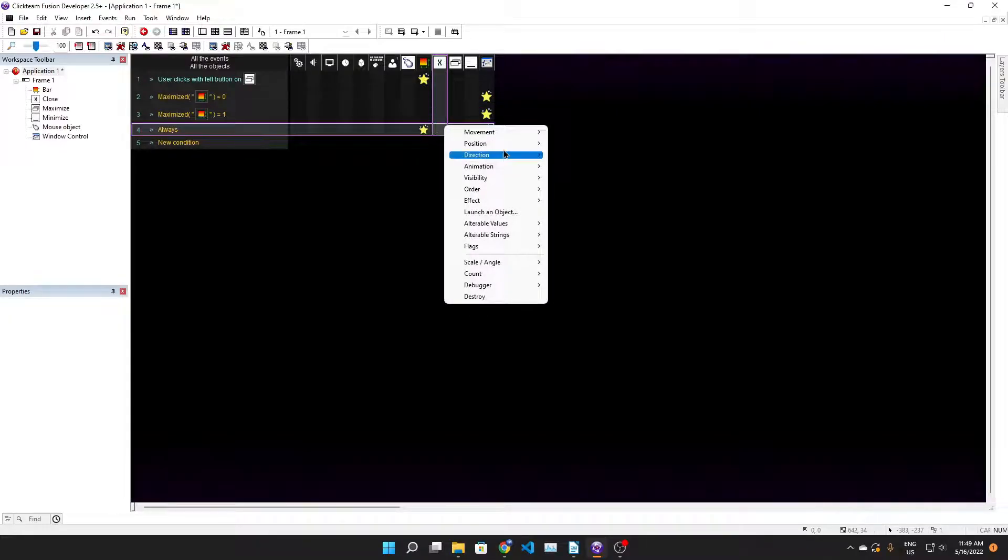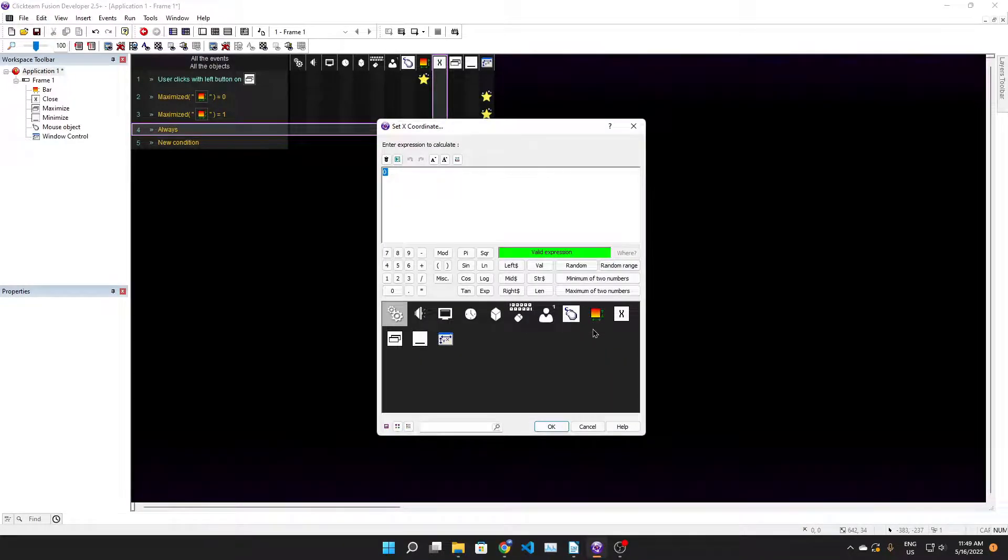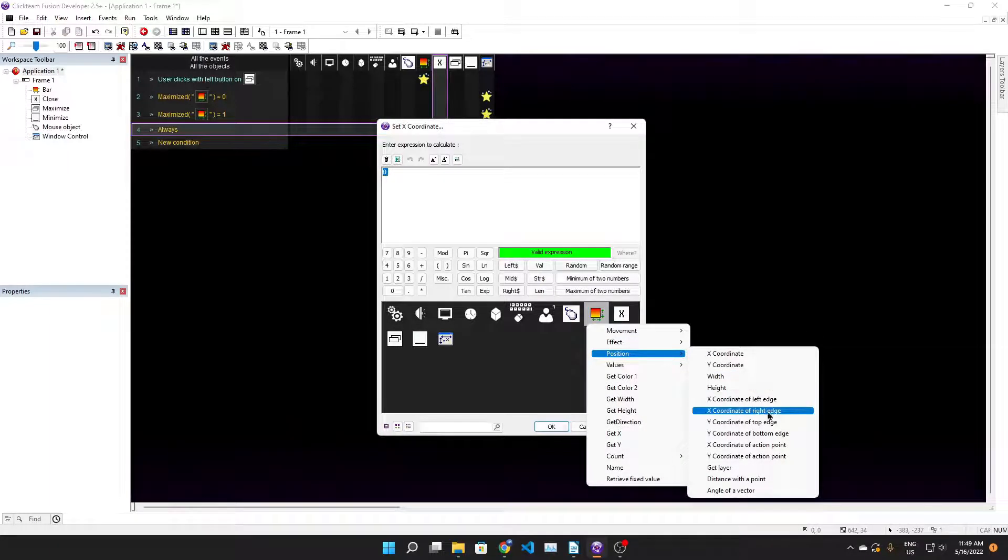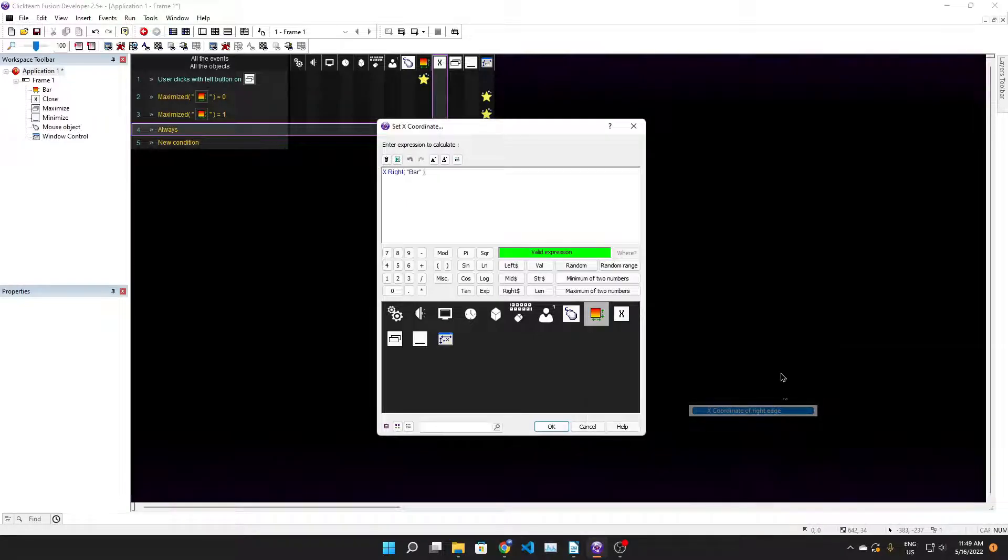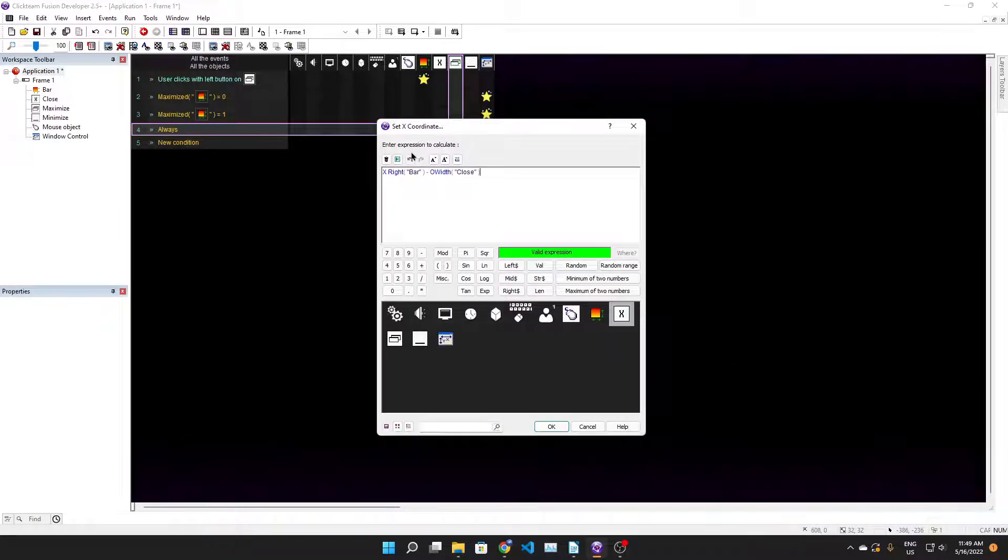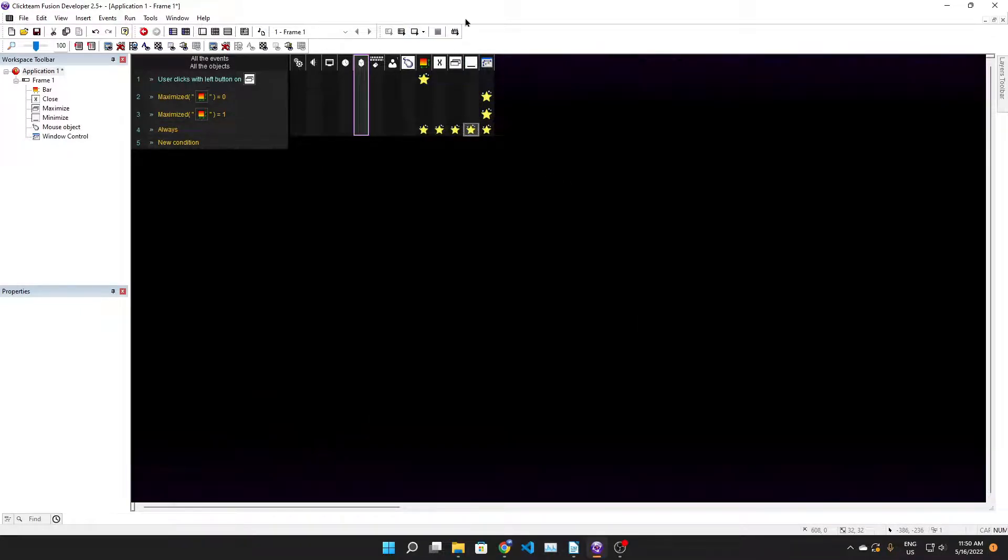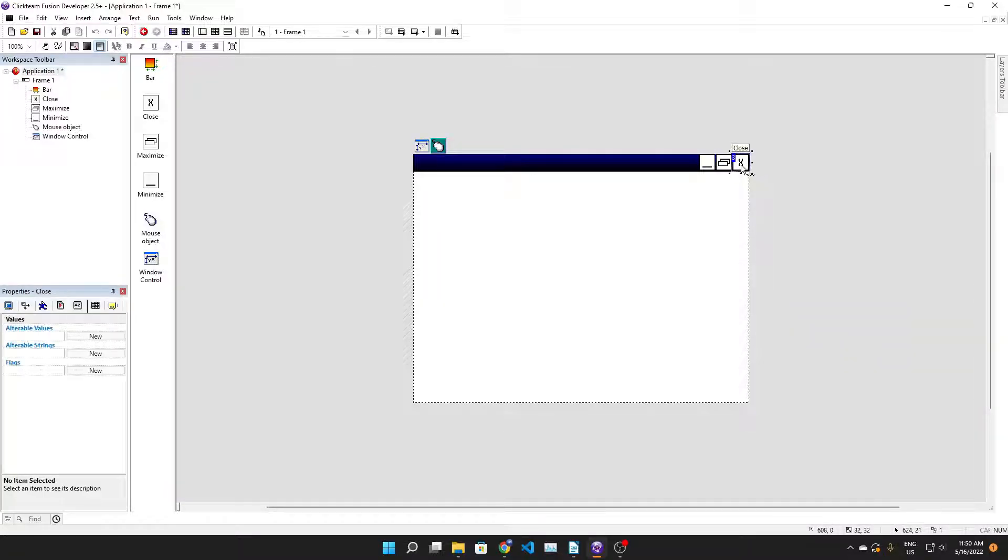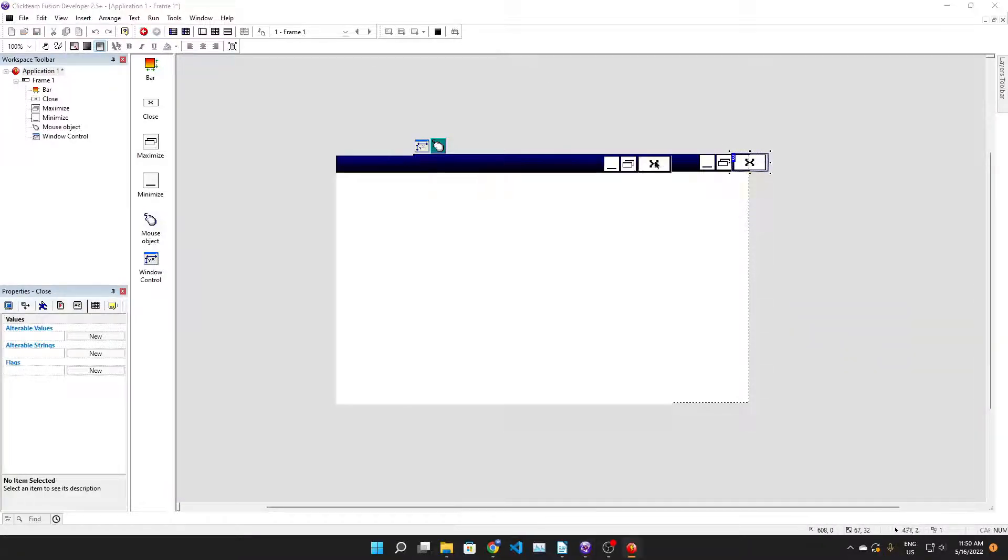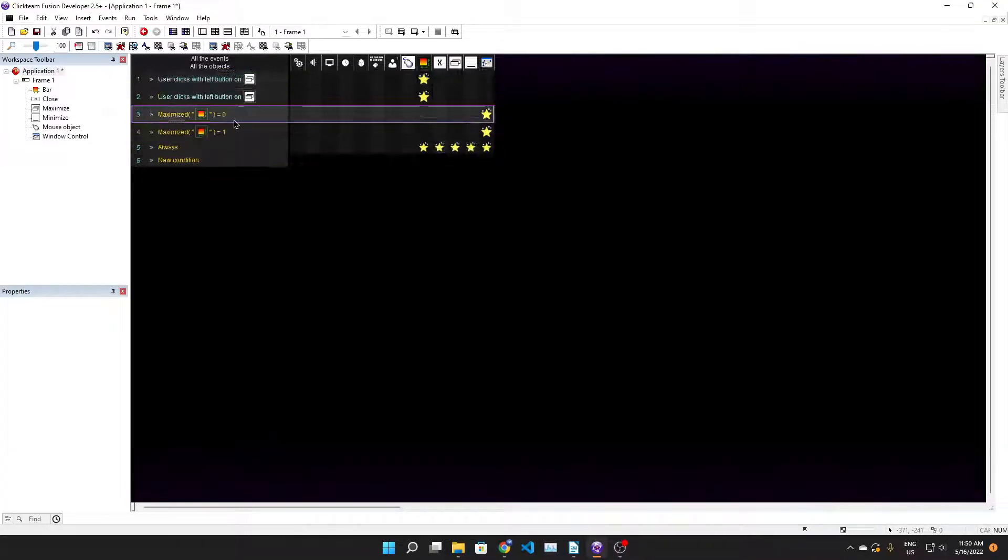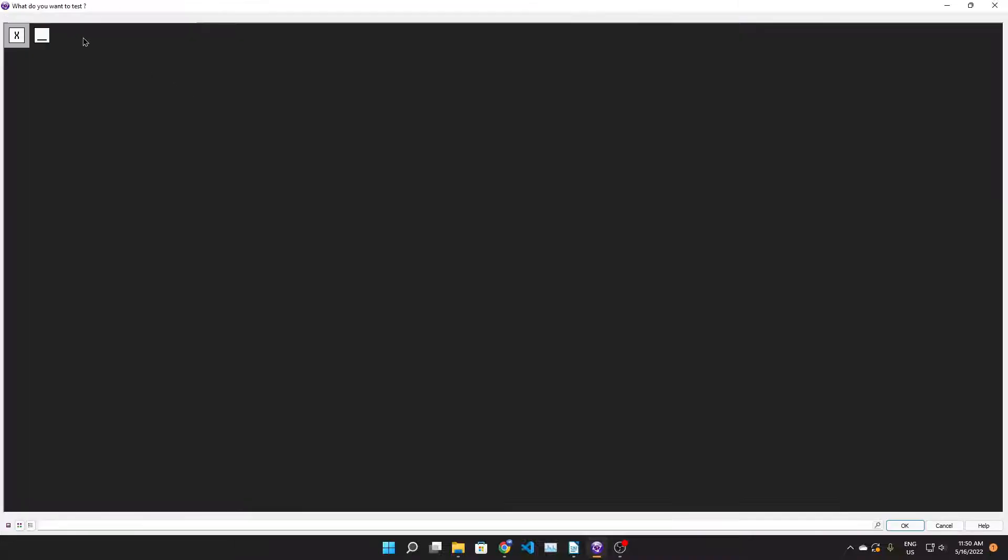We want to position these buttons to the right edge of the active gradient object, so set x coordinate to bar position x coordinate of right edge minus width of close minus width of maximize minus width of minimize. That way if we ever decide to change the sprites, they will stay in that corner. Now let's add the easy stuff - close and minimize.